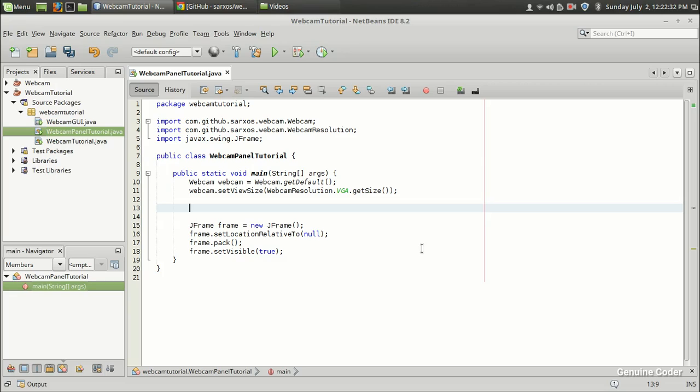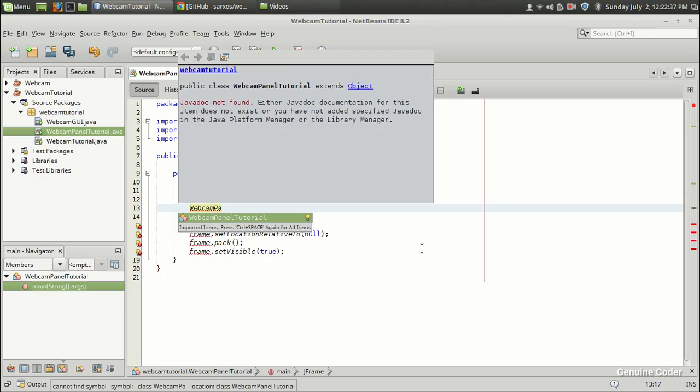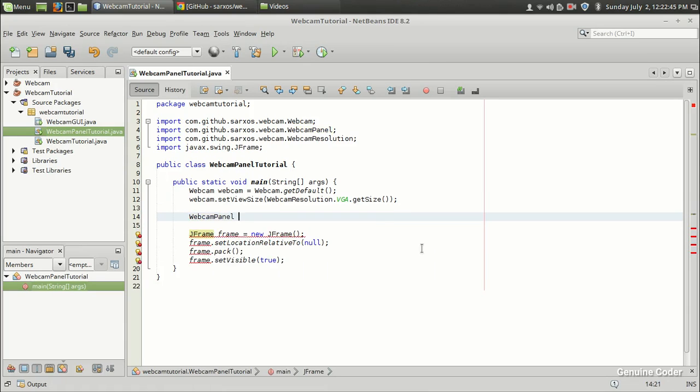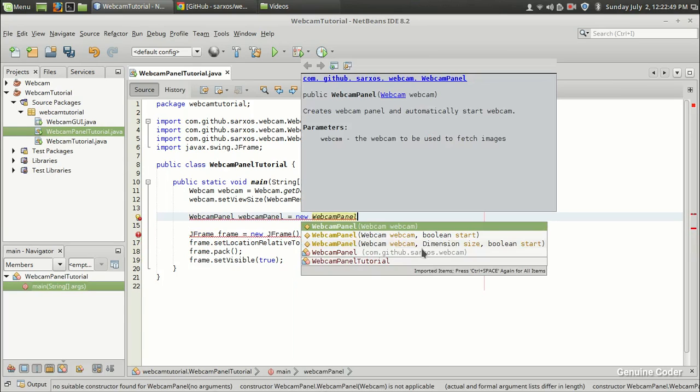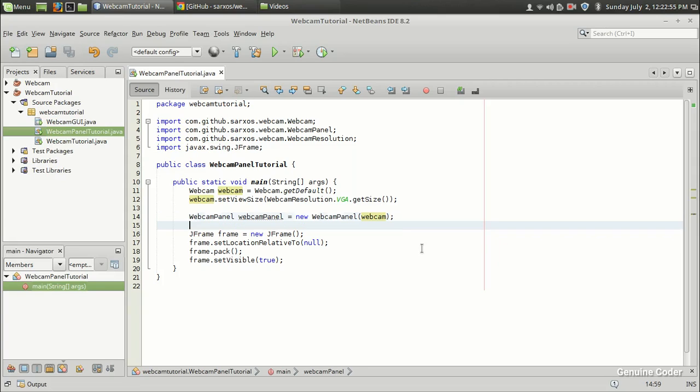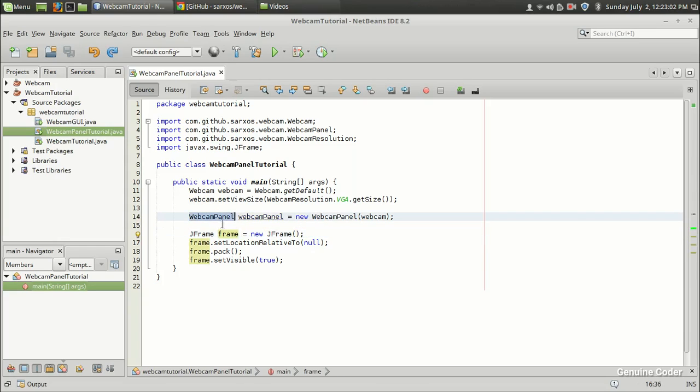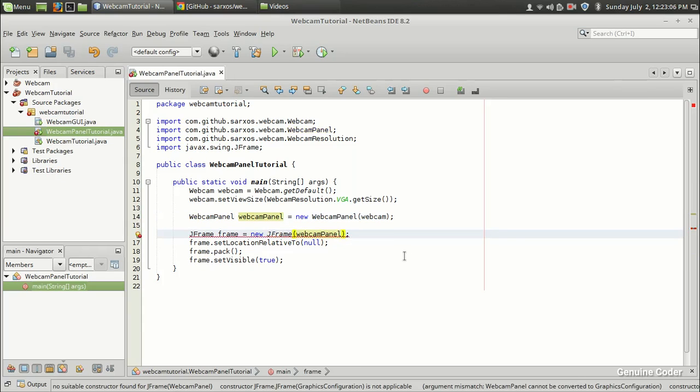In between creating a webcam object and creating a frame we have to use the webcam panel, which is a very good implementation for displaying a video feed or image in pure Java Swing. So WebcamPanel webcamPanel equals new WebcamPanel() and it takes a webcam object. This will be okay. Now we have to add this webcam panel into the frame because currently there is no connection between this webcam panel and this JFrame.